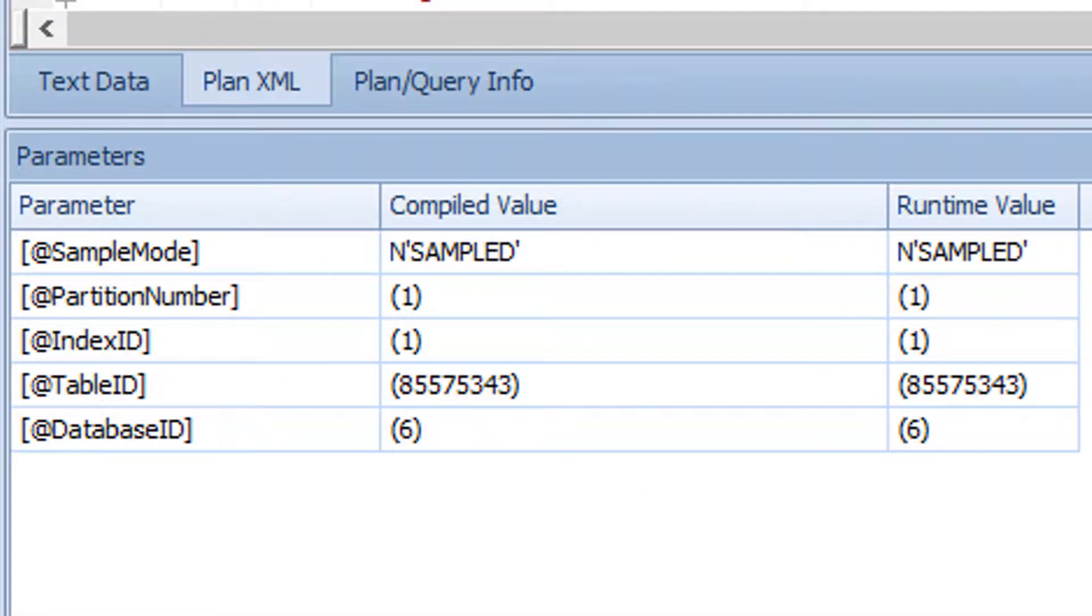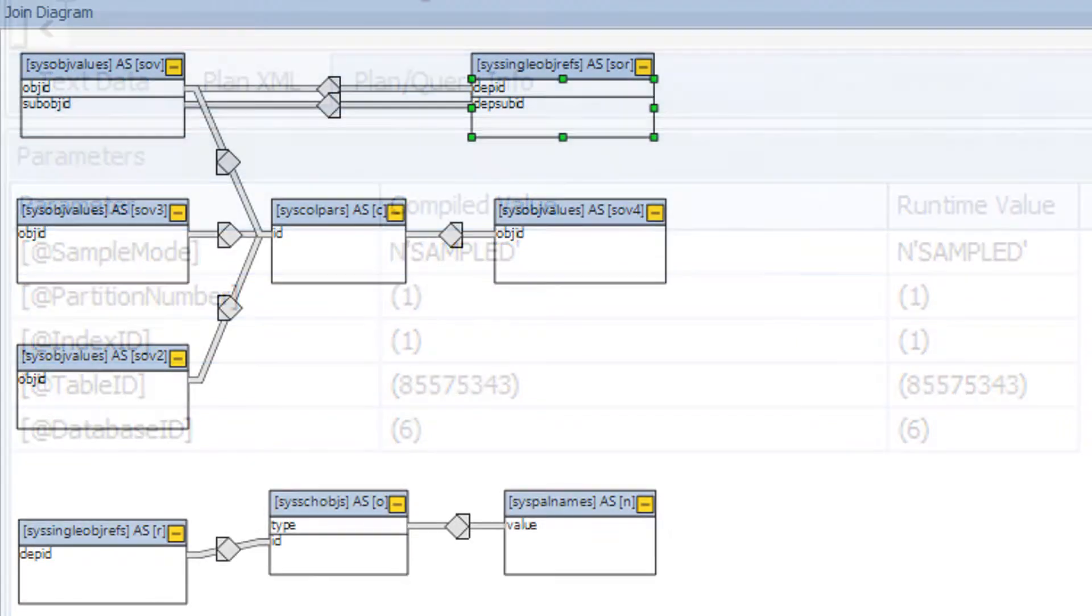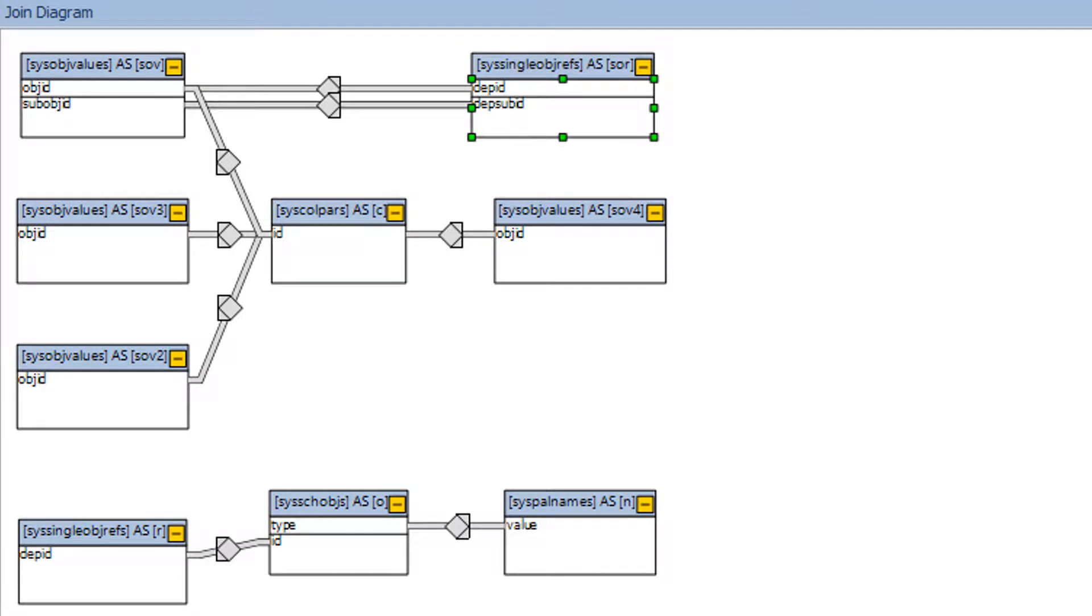The Parameters tab is visible if there are any parameters referenced in the plan. This tab presents the compiled and runtime parameters, which help to alert you to parameter sniffing issues.